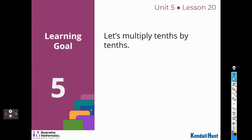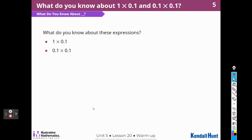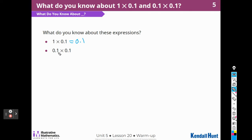Our learning goal today is to multiply tenths by tenths. What do you know about these expressions? Well, I know that 1 times one-tenth is going to be one-tenth, because anything times one is itself. One-tenth times one-tenth — I can think of that as fractions. So this would be equivalent to this fraction times this fraction, which is going to be one one-hundredth, and we write that as a decimal as 0.01, one-hundredth.